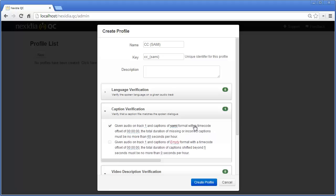The first test checks for missing or incorrect captions, and we can set a threshold for pass-fail analysis. We will choose to pass a file if the ratio of missing or incorrect captions is less than 60 seconds per hour.